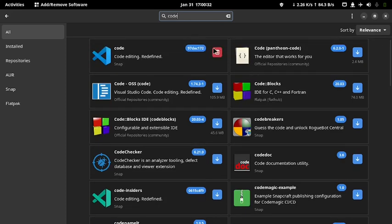The red trash button next to an application means that the application is already installed and you can click the button to uninstall it. While the blue button means that the application has not yet been installed and can be clicked if we want to install an application.